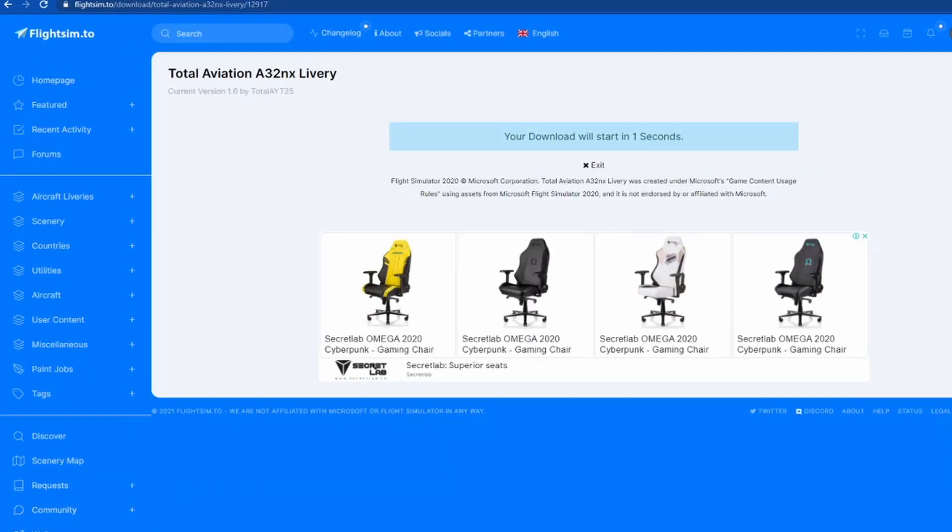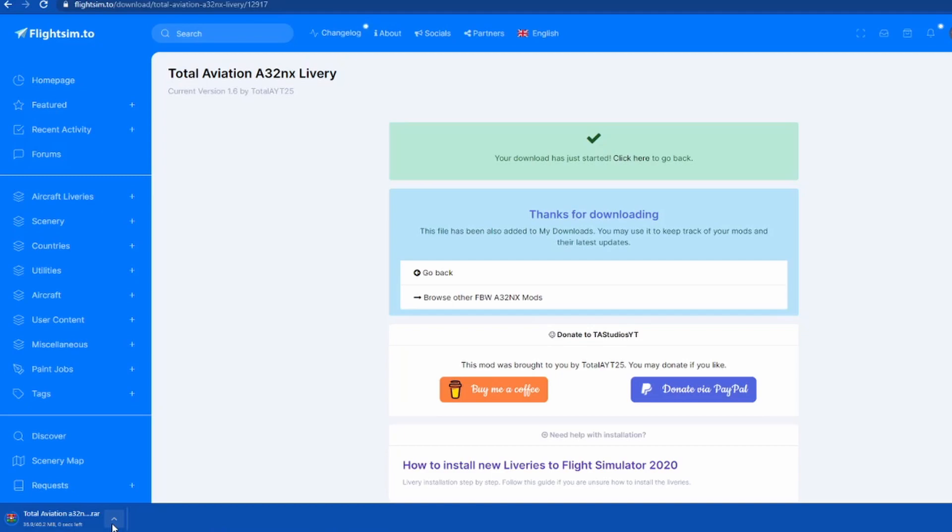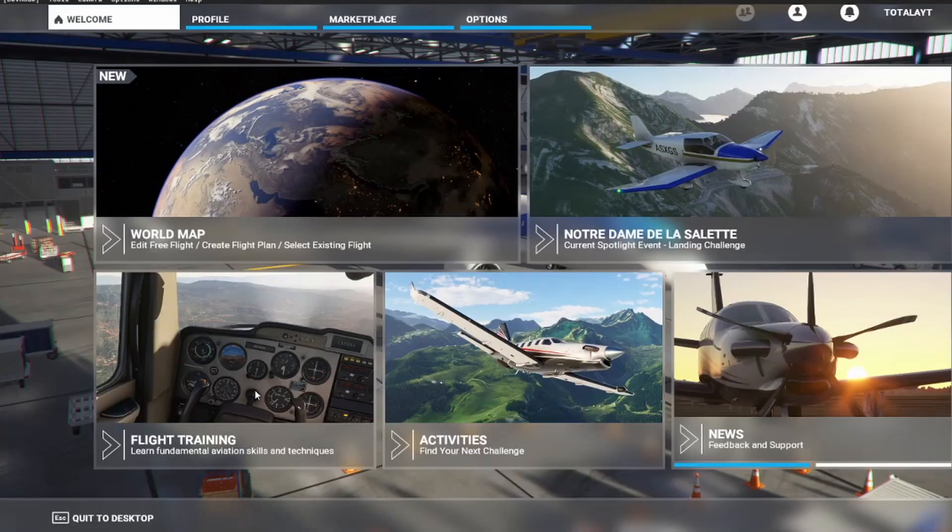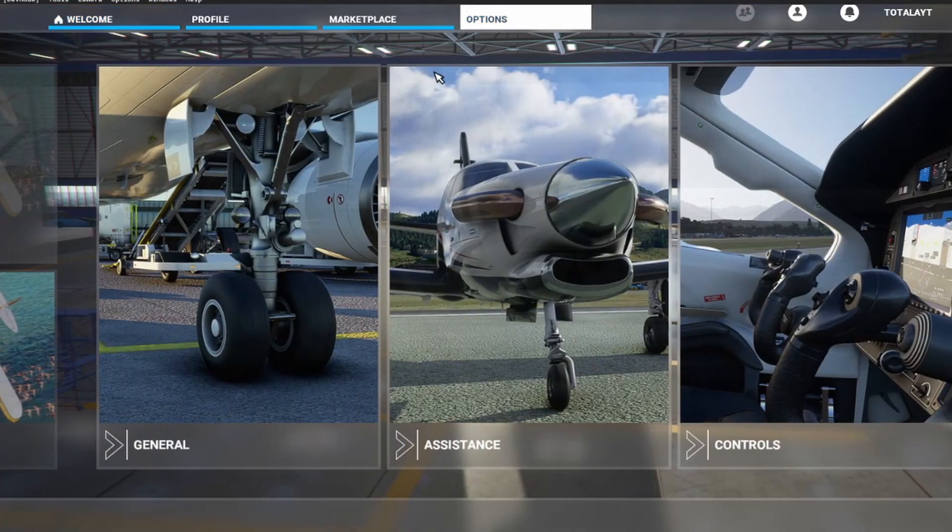You will see a box in this corner of your screen. Here we go. Next thing you want to do is extract it and find your community folder. To find your community folder, you will need to go to options.